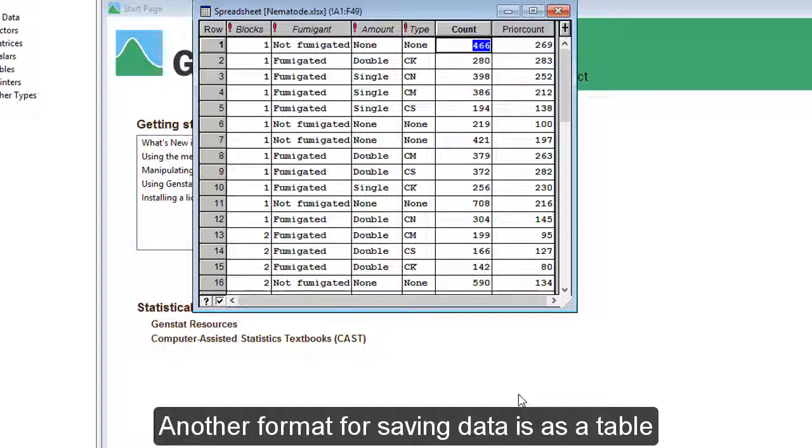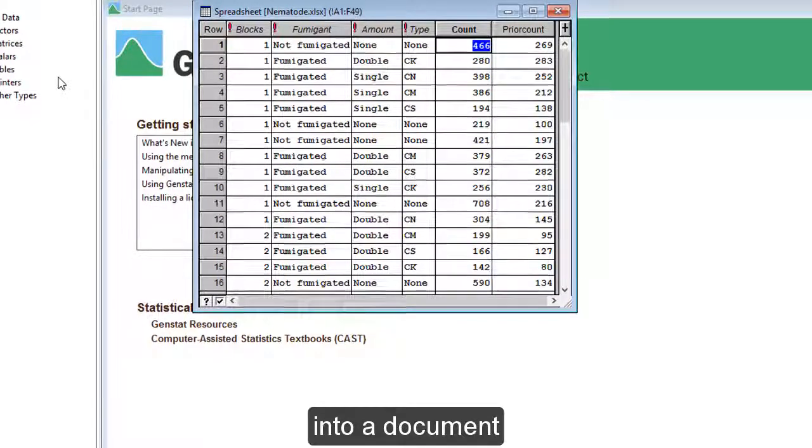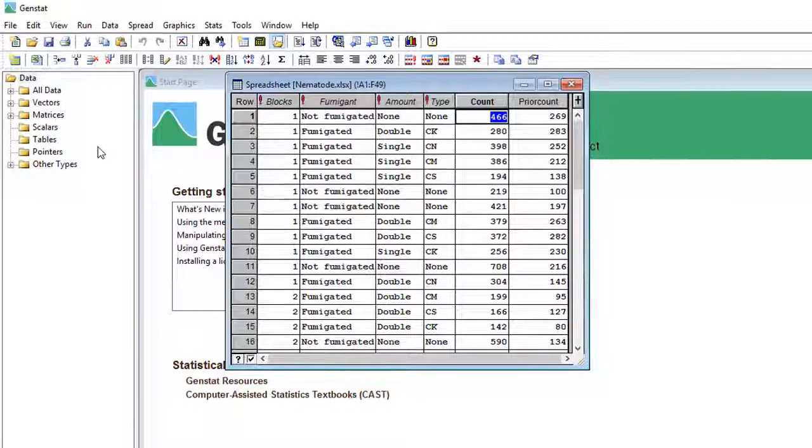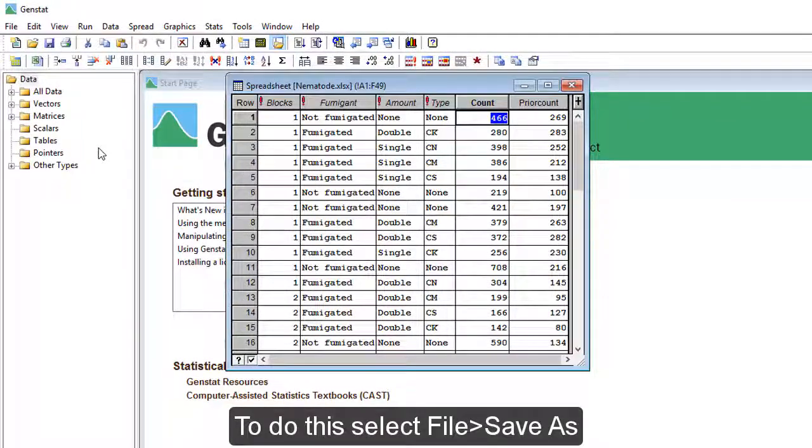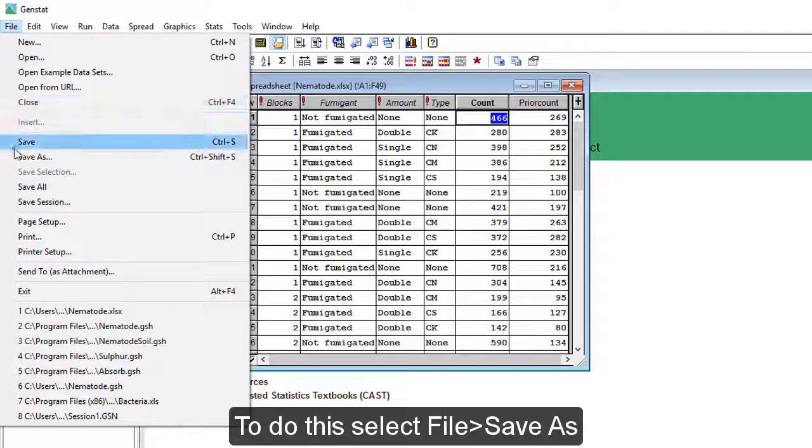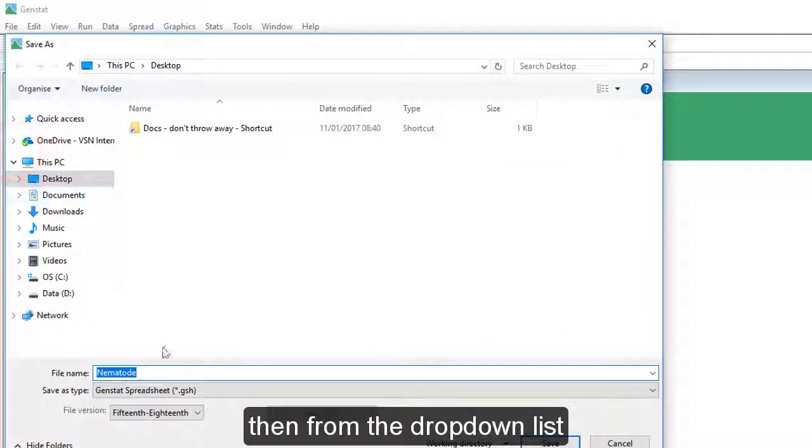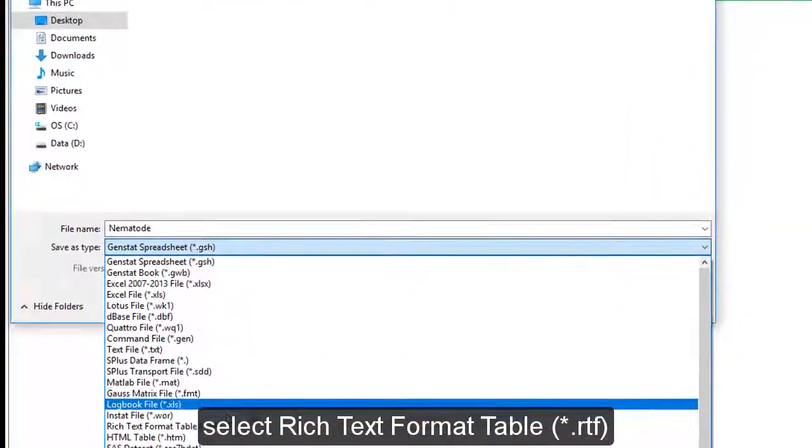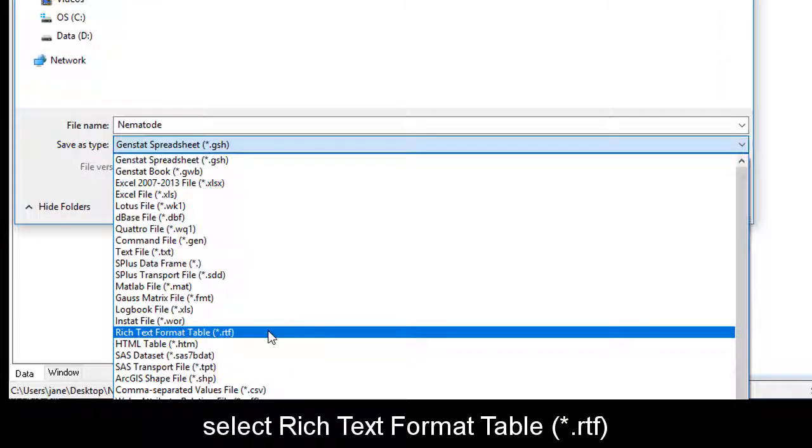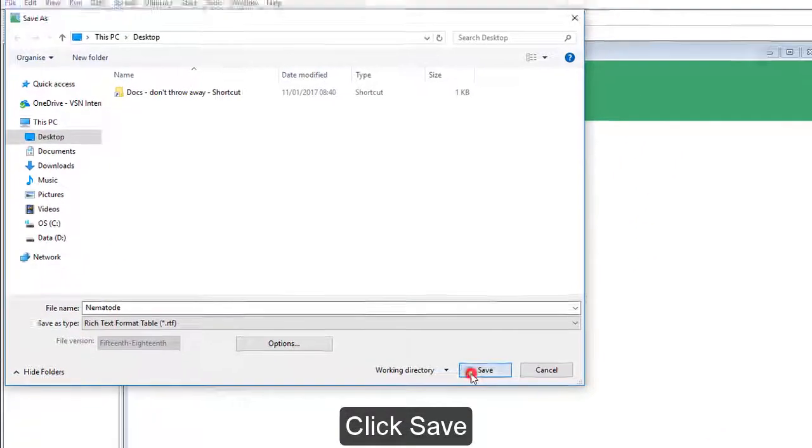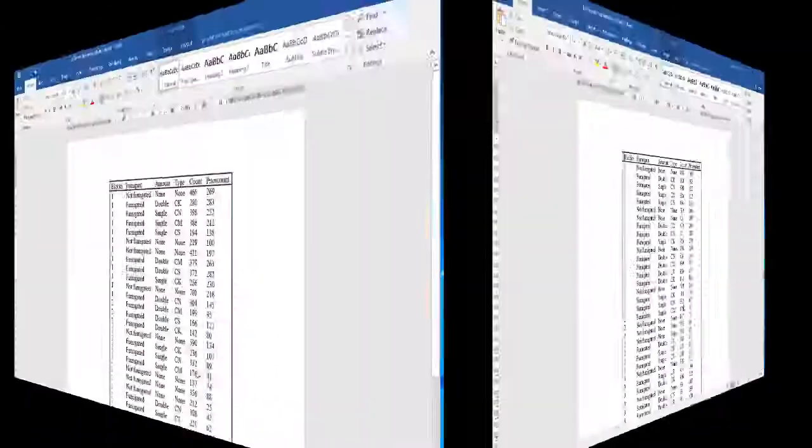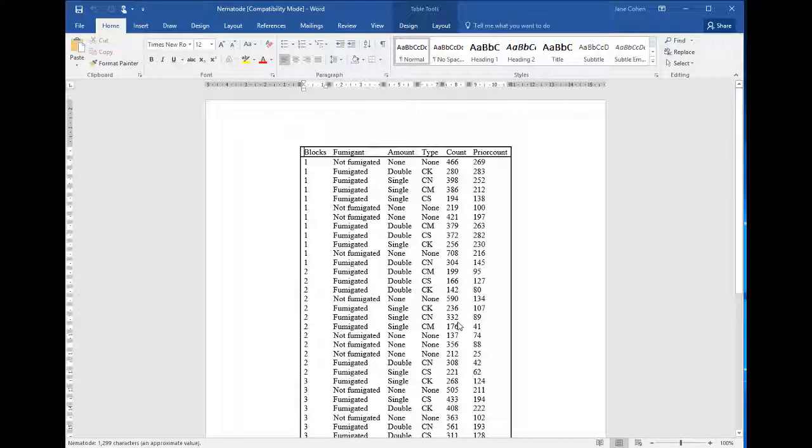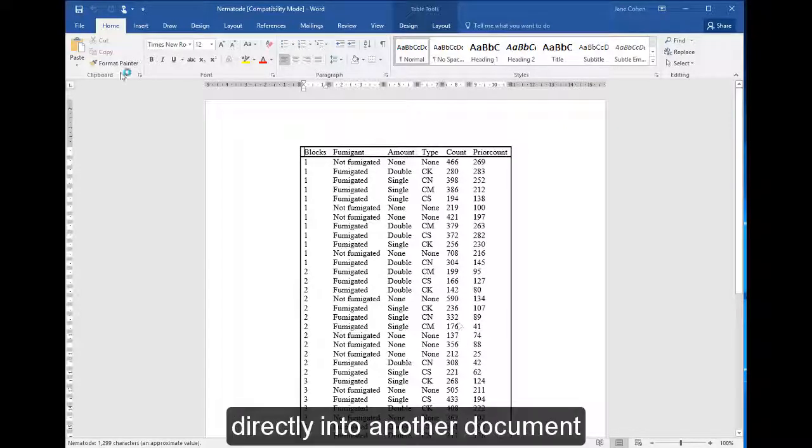Another format for saving data is as a table. This is useful when you want to insert a table into a document. To do this, select File, Save As. Then, from the drop-down list, select Rich Text Format Table. Click Save. This is how the file looks when you open it. You can copy and paste this directly into another document.